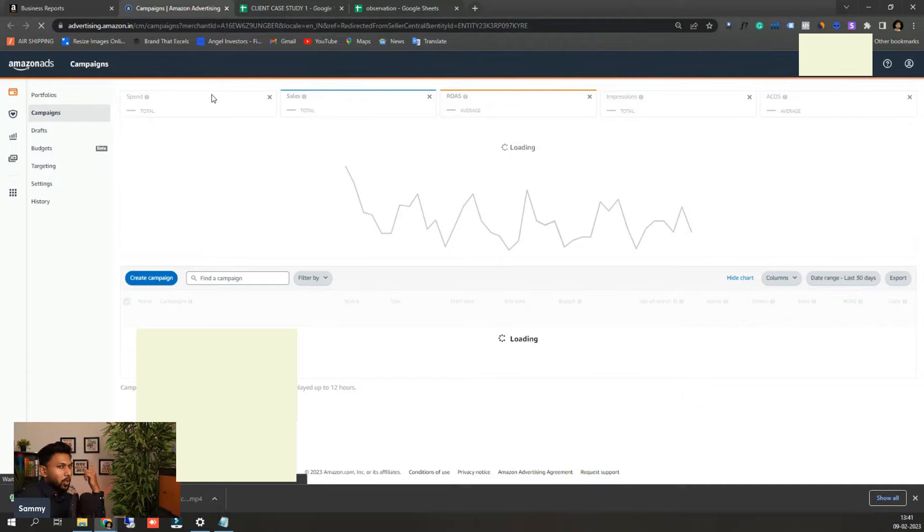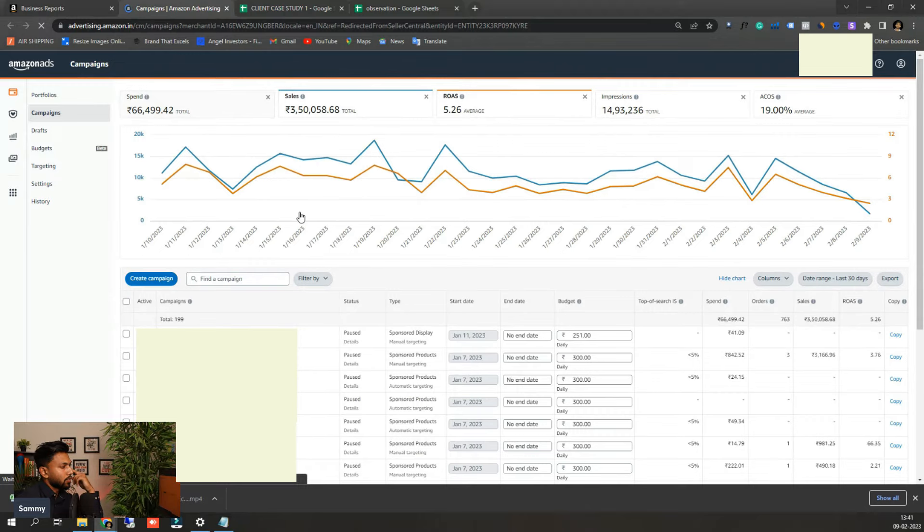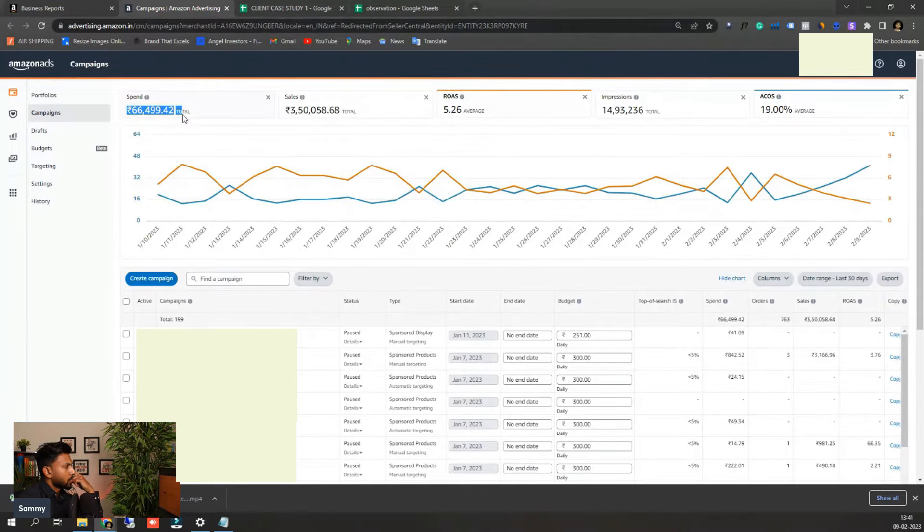So 46 lakhs, that will be close to around 50 to 60,000 dollars a month in USD. This is the Indian client that we have. Here you can see it is around 19 percent. The total ad spent is around 66,000 rupees.